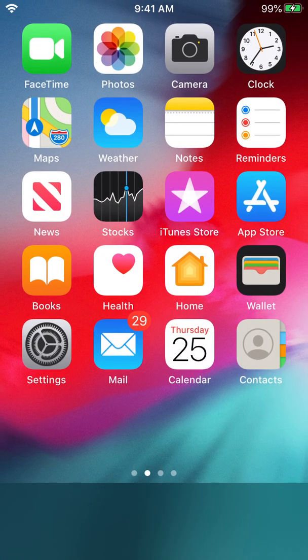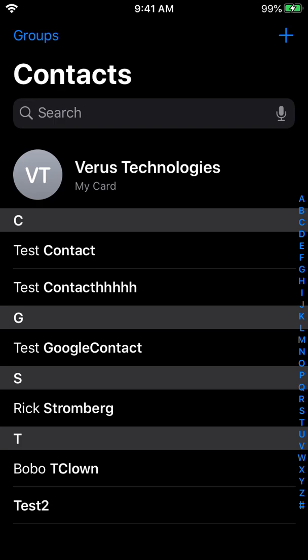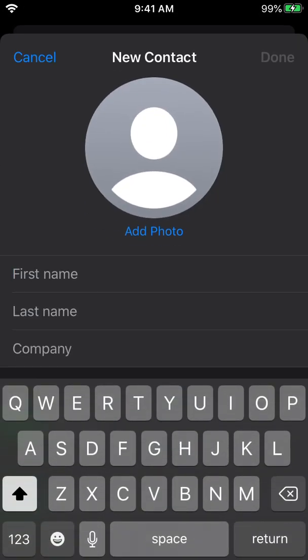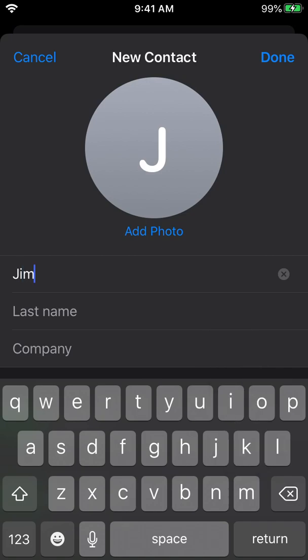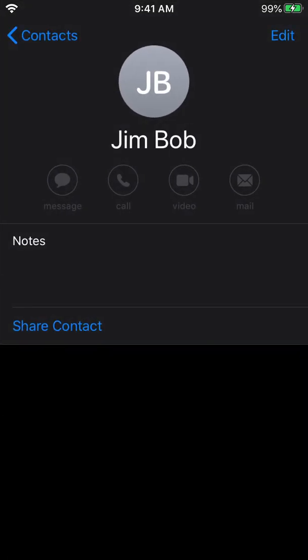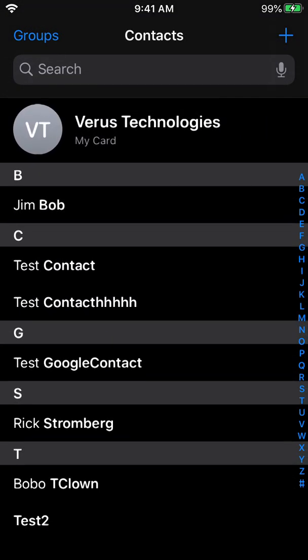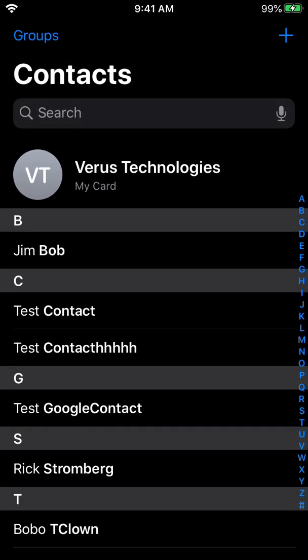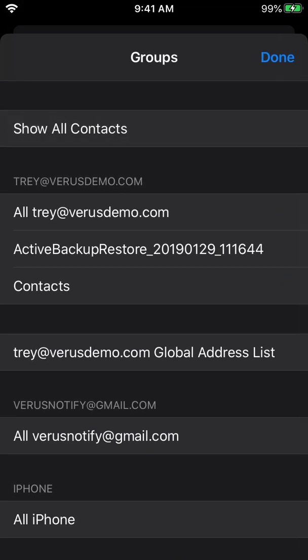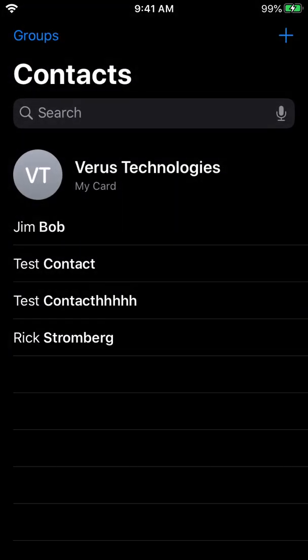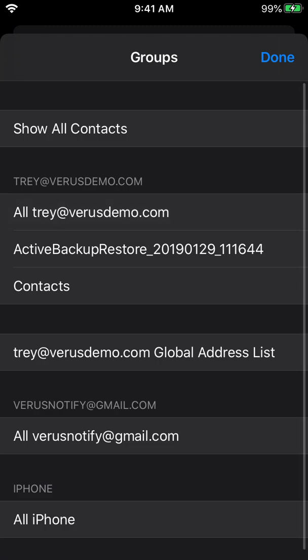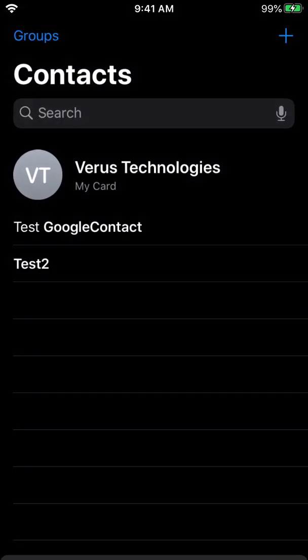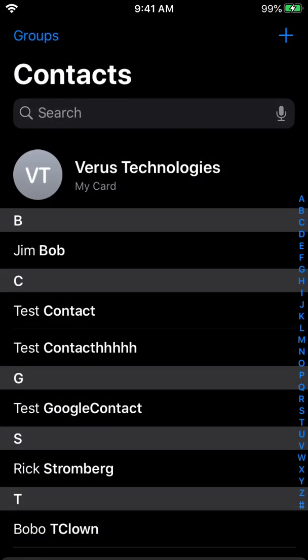So now back in contacts, when we go to add a new contact, we'll just do Jim Bob. And that contact shows up in our list now, Jim Bob. And let's make sure that it's put in the right place. And that's our work contacts. There he is, Jim Bob. And we can turn those off and look at our personal one. Not there.